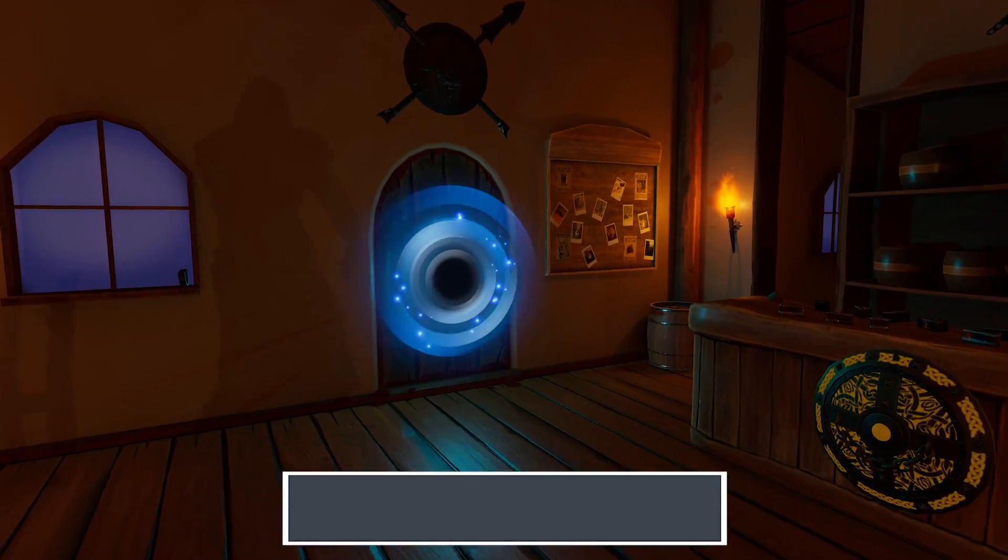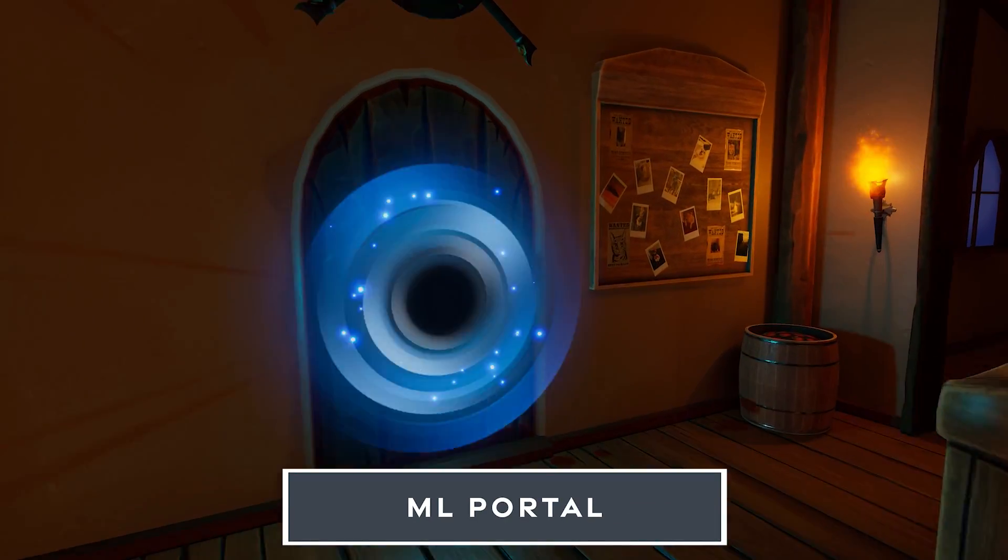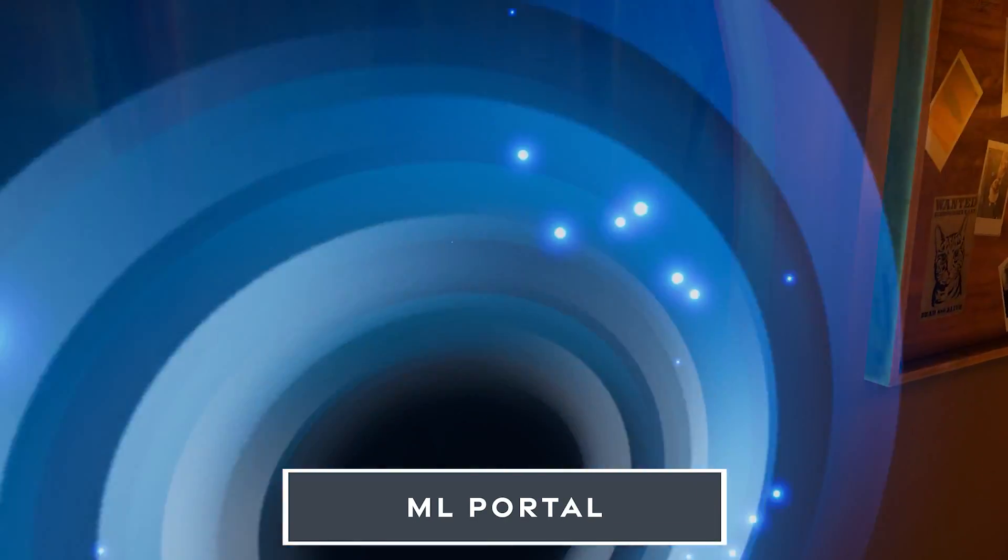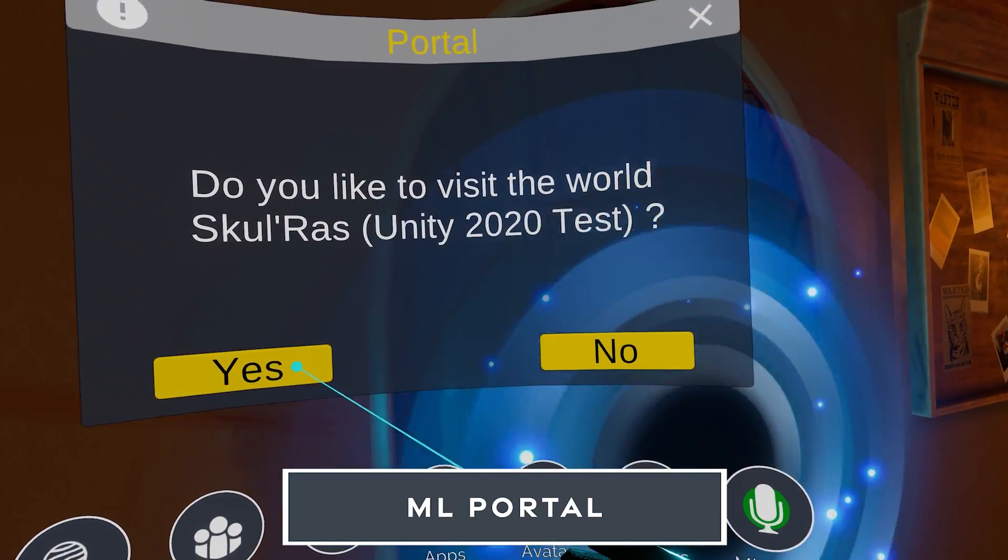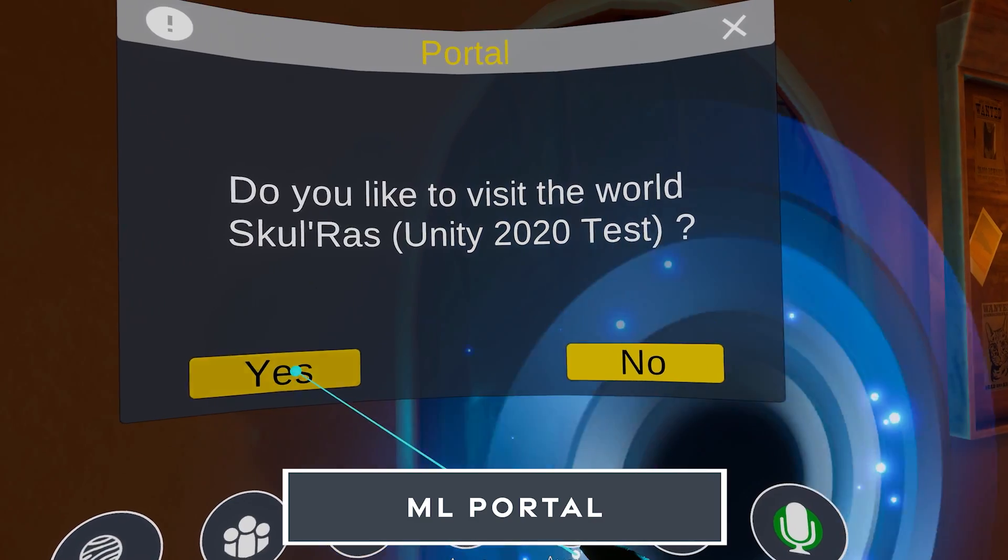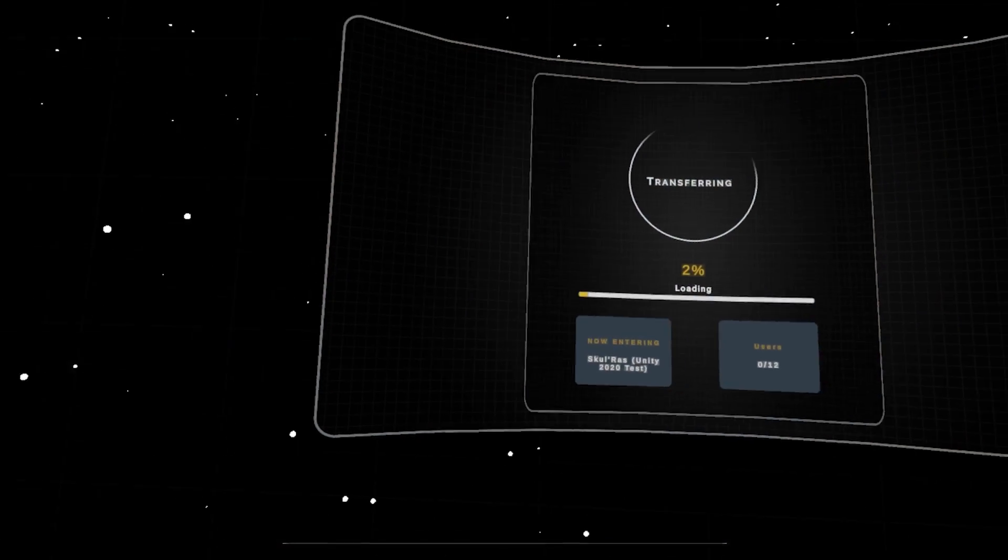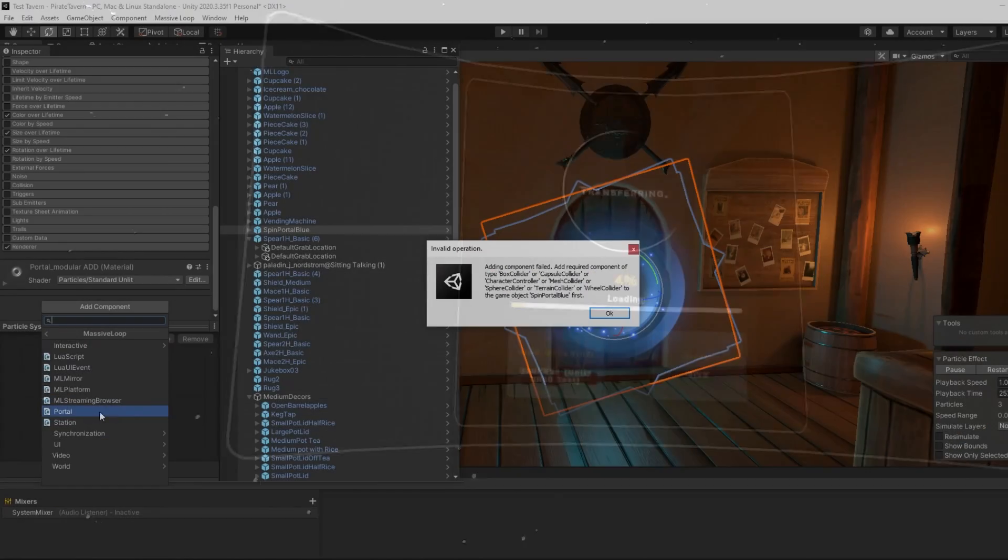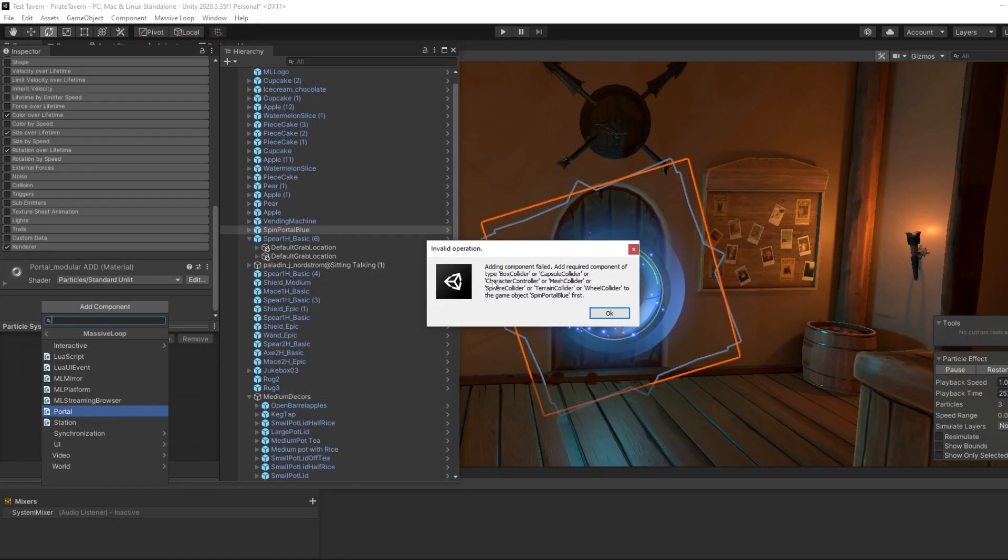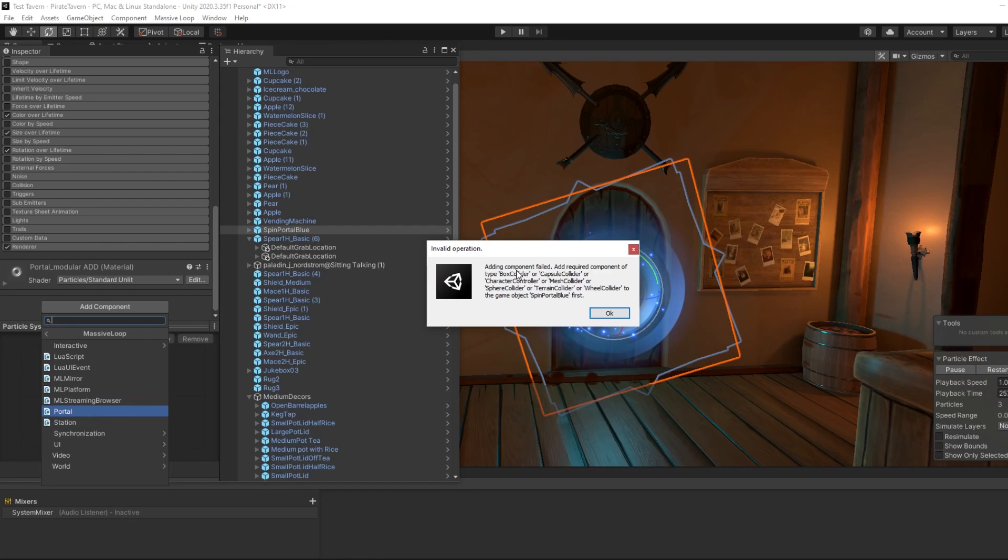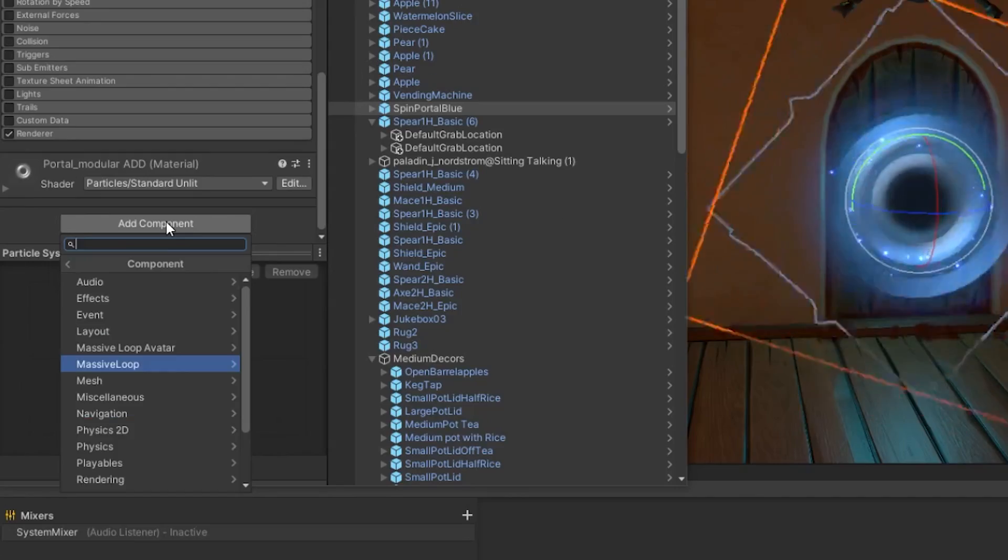Now let's look at the Portal component. This component allows you to string multiple worlds together with a portal in between each of them. When you're first trying to implement it, you may encounter this error. The ML Portal component requires some type of collider to be attached to that same game object.